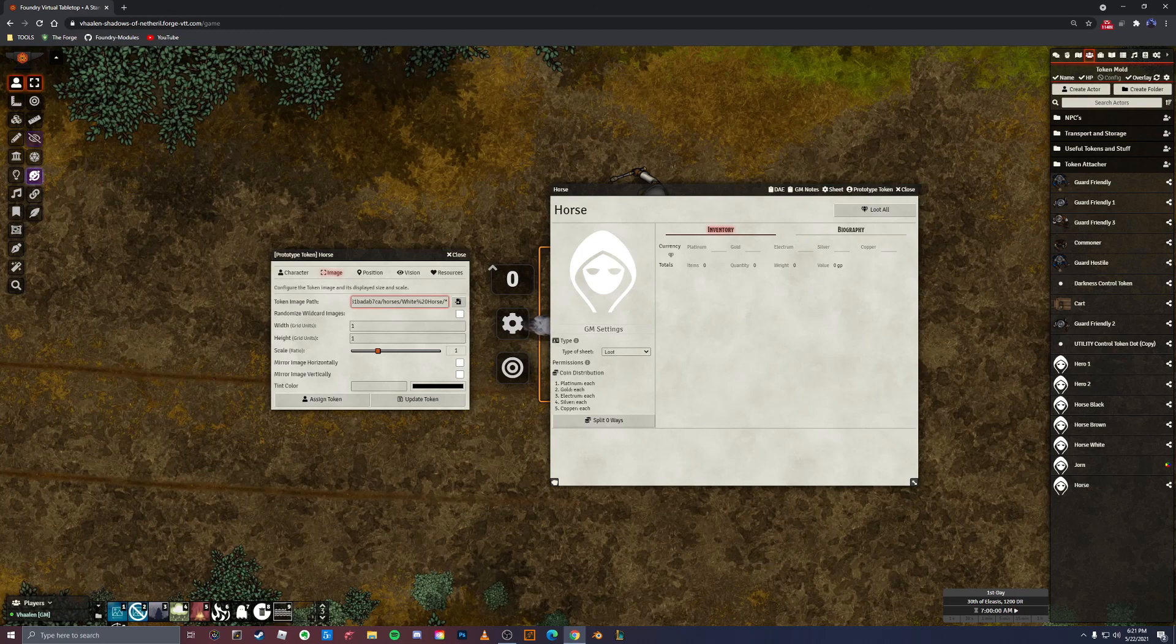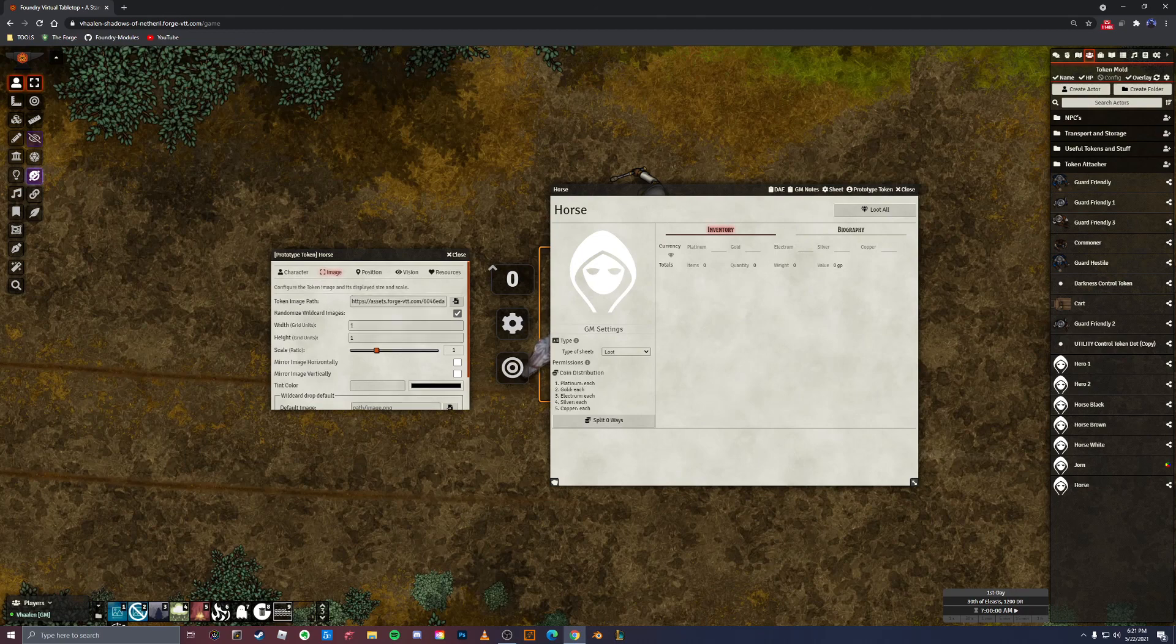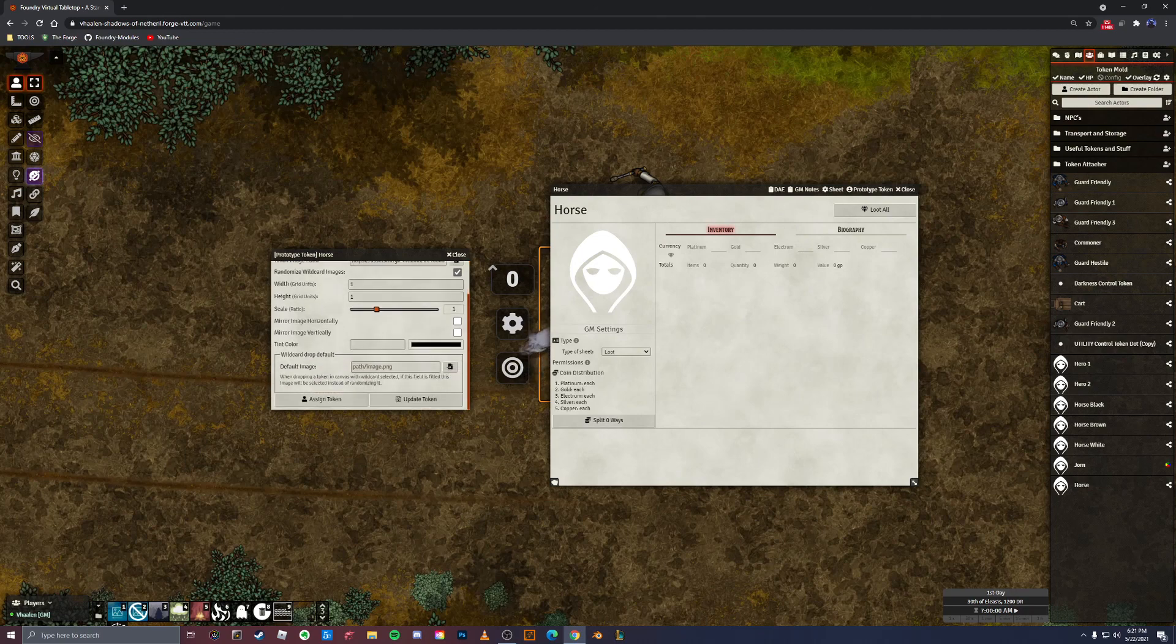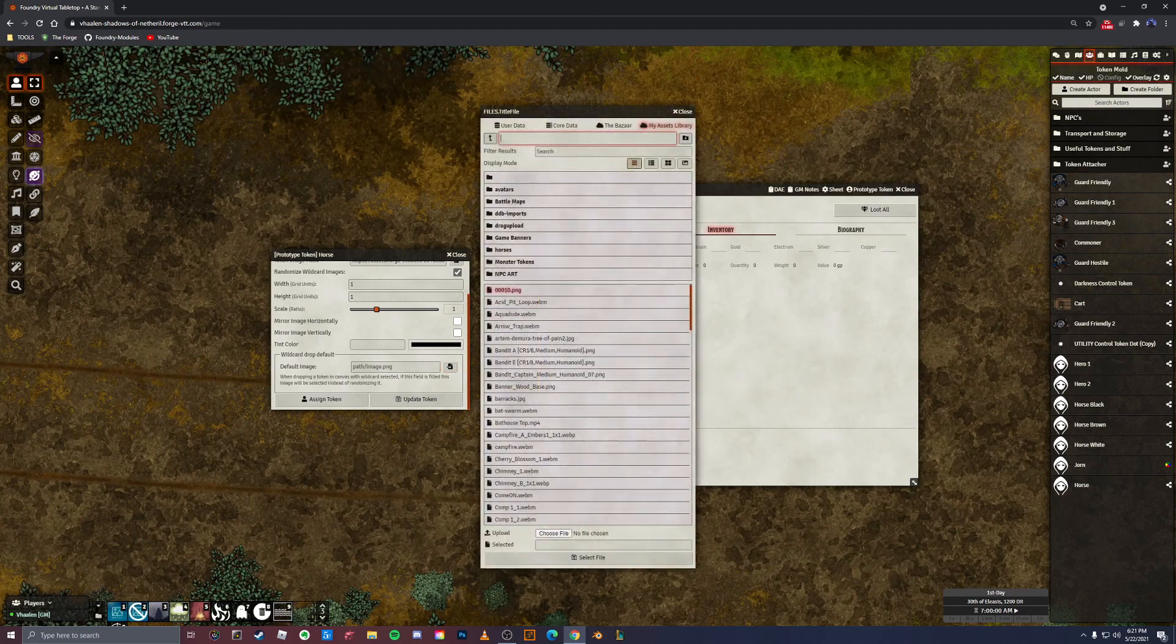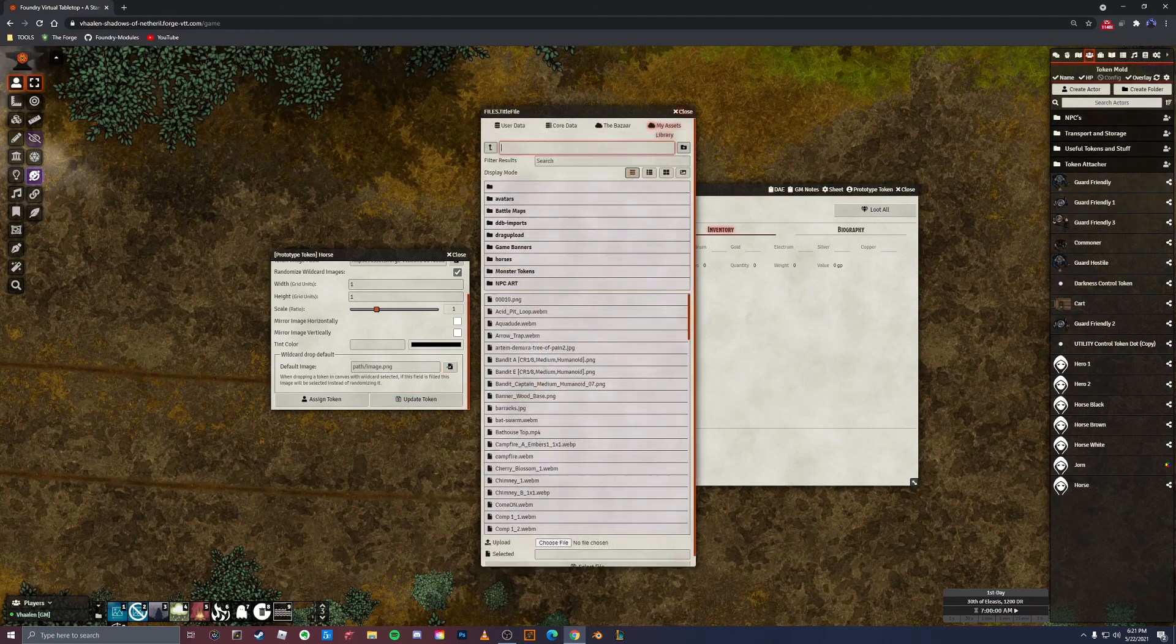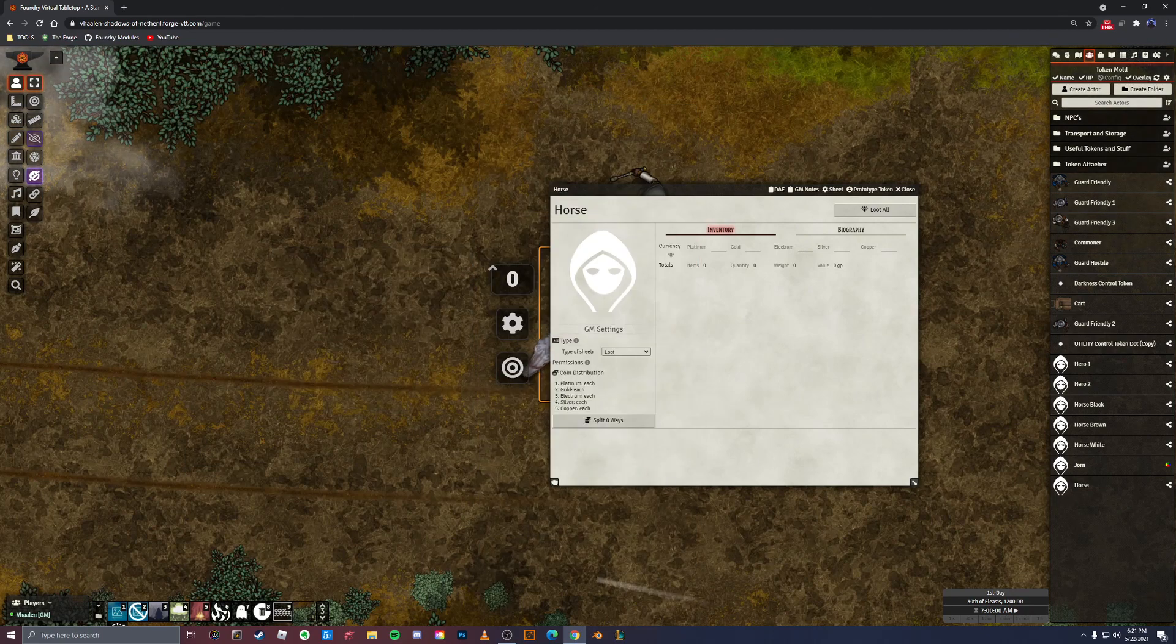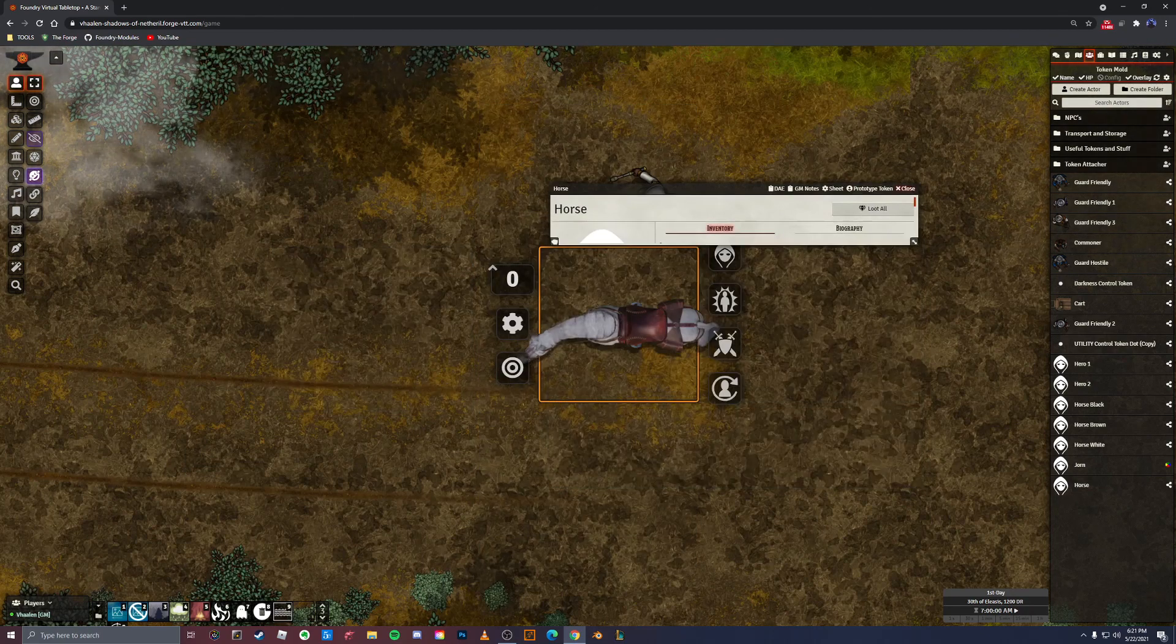Well, actually, that's not true. You'll click right here and click randomize wildcard images. Then you can come down here and create a default image. So that every time you bring out that actor, it'll have this default, which will be one of those same animations or tokens or whatever. And that's basically it.